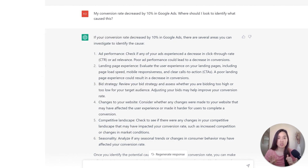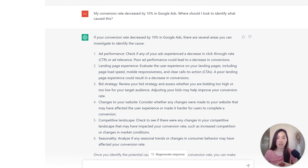These are six different places I can look in order to diagnose this specific issue, and from there I'll be better equipped with the knowledge to identify how to potentially fix it.